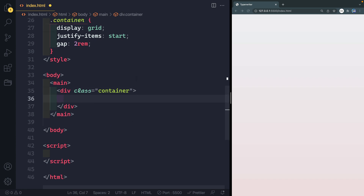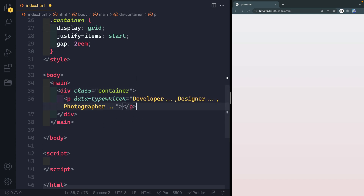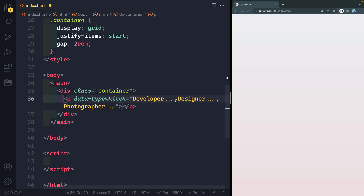Let's add that paragraph tag — you can see I've got a data attribute on it called data-typewriter, which I just made up. You can do that with data attributes: just do data- and then whatever you want to call it. I've added text like 'developer...' and each word is separated by a comma, because we're going to split all this text on the comma. With that in place we can now style it and use vanilla JavaScript to type it out and remove it over and over.